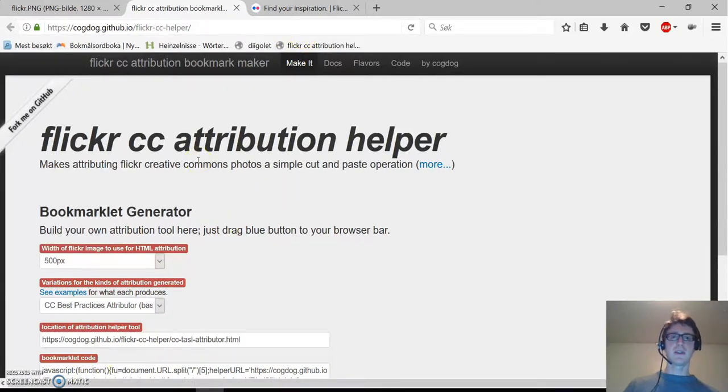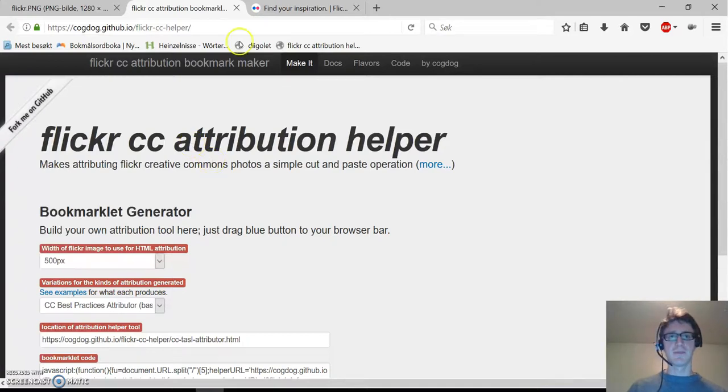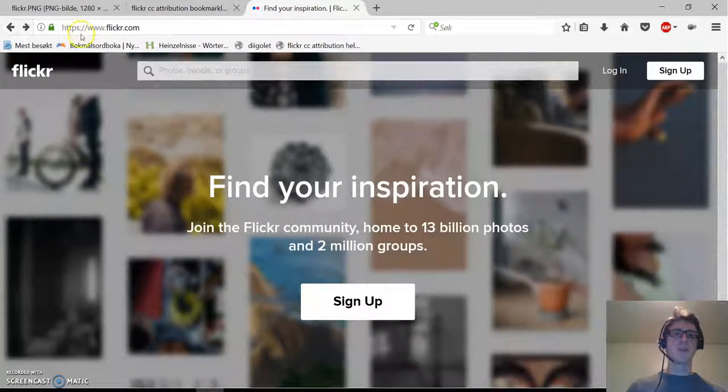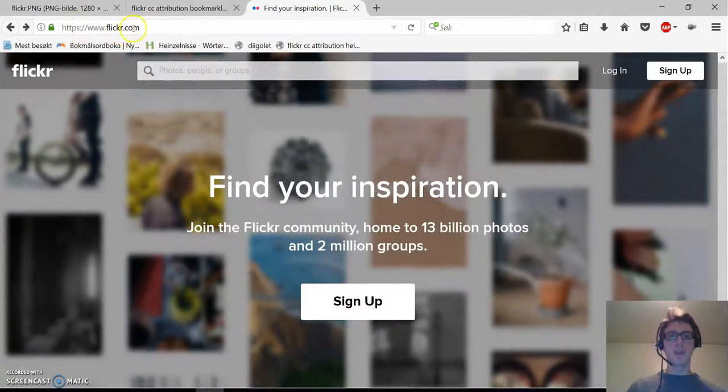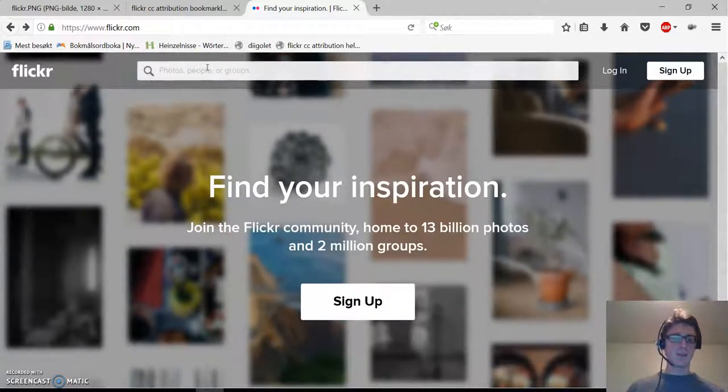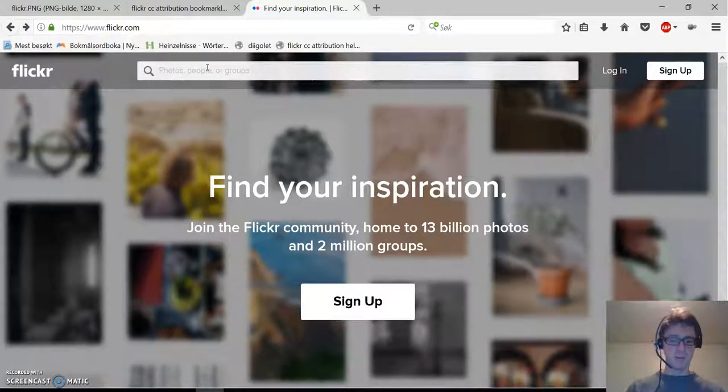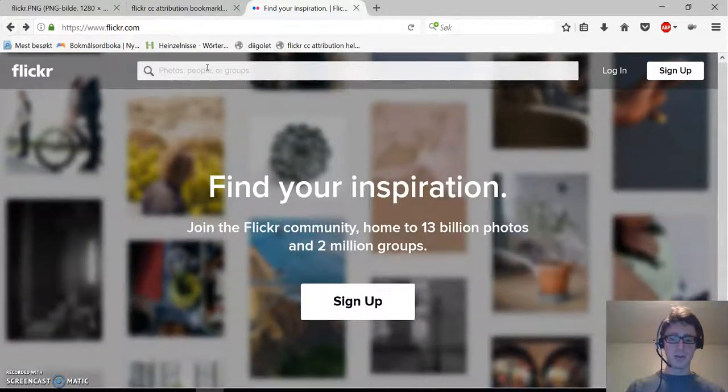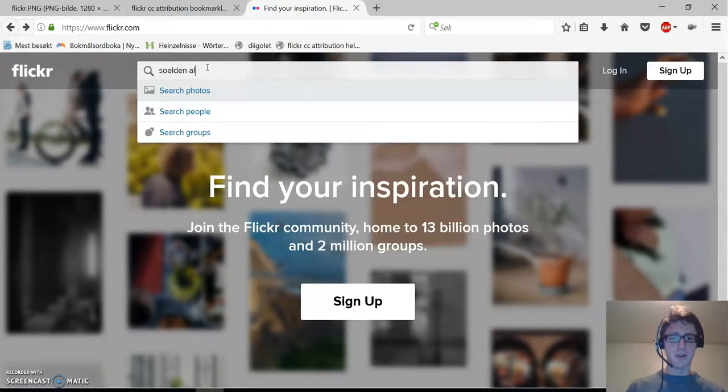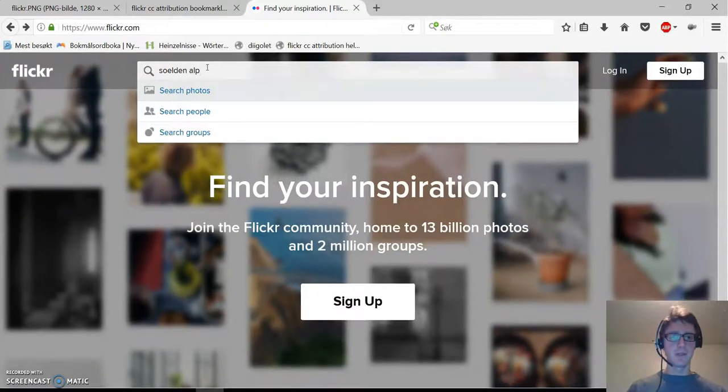The next step is to find some nice pictures. Please go to Flickr.com and enter your search. I'm going to look for Selden in the Alps.